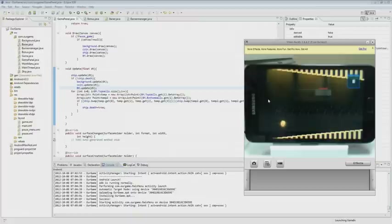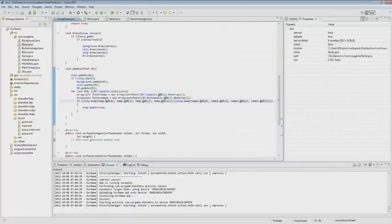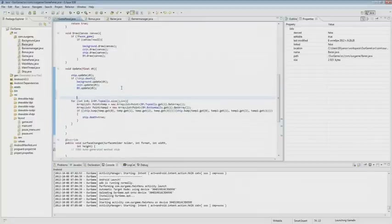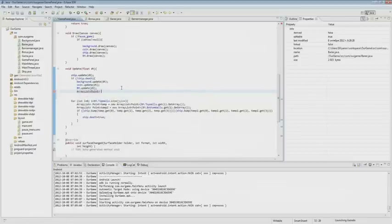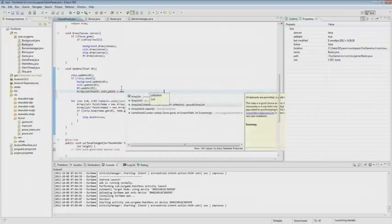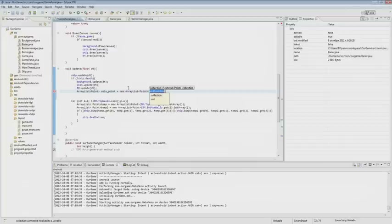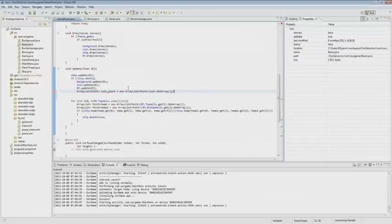Now we do the collision handling with the coin. We create a new array list. A point is going to be called coin_point equals new array, and our method get array. According to the condition, if the ship crashed into the coin, then we give the player a certain amount of points.